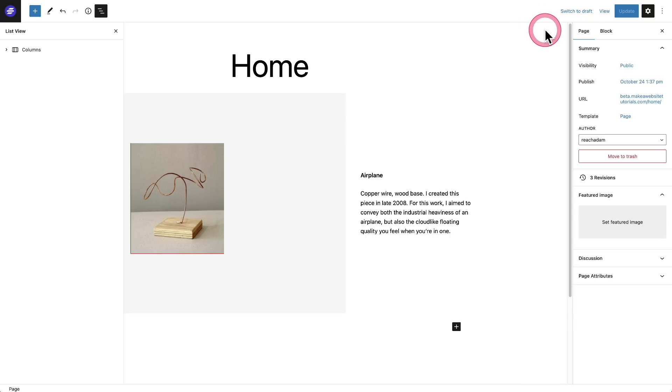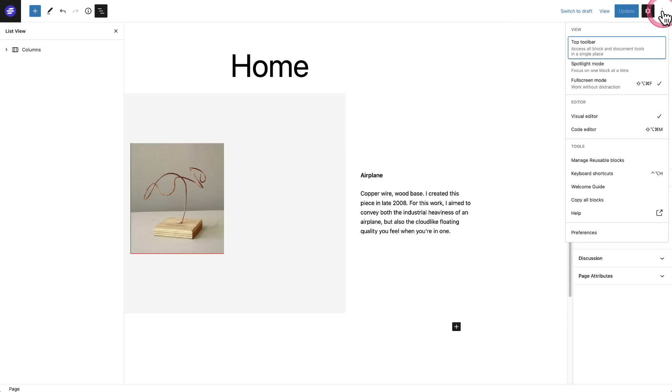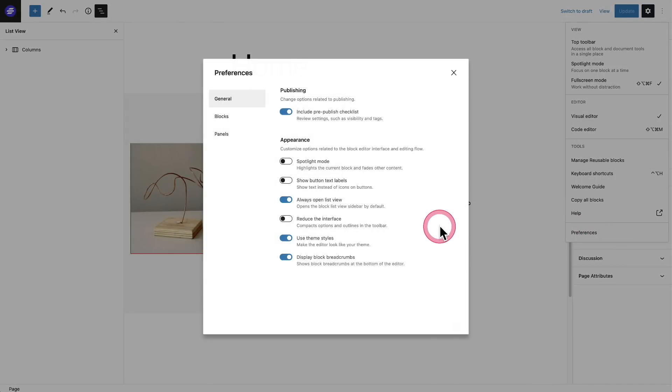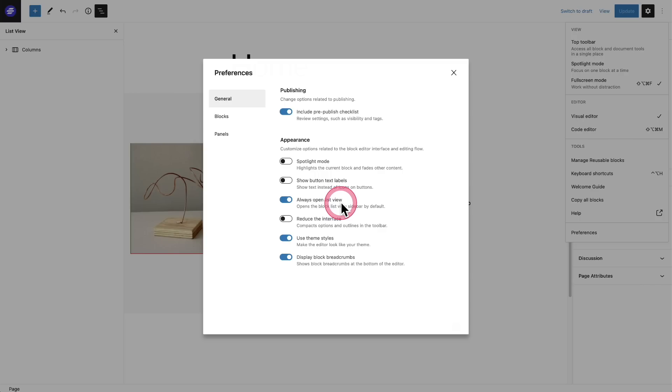Next, there's some new preference options and you could get to those by clicking on these three dots, going down here to preferences. And it's going to be these two right here where it says always open list views. So that means when I go into a page or a post, it's automatically going to have this list view open.